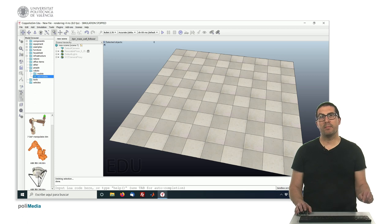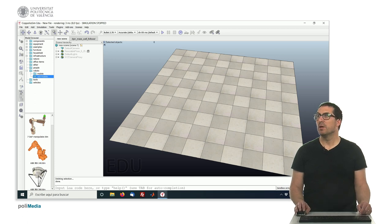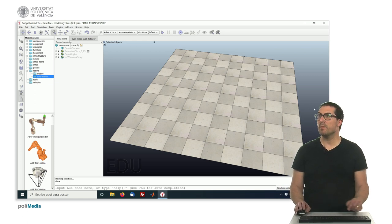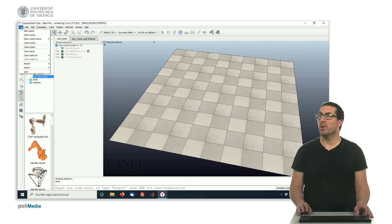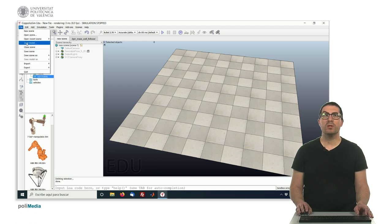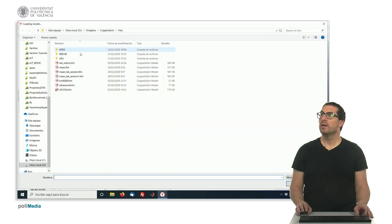This is a file that I'm providing in the video description. And this file is a model that you can just basically load here, and this is the maze TTM model.